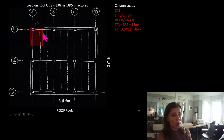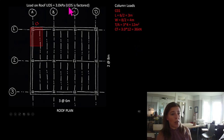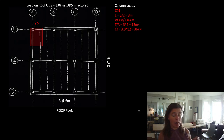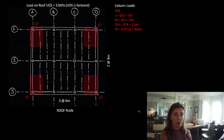Since the 3 kPa was a factored load, the factored compressive load on column C1 is 36 kilonewtons. Our job is to find the reduced capacity of the actual column and make sure it is greater than this factored compressive load. There are 3 other columns that look identical to C1 with the same tributary area of 12 meters squared.